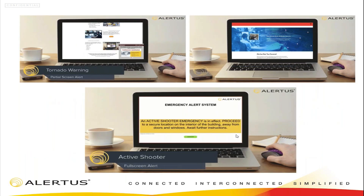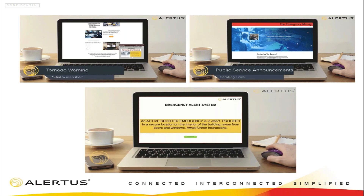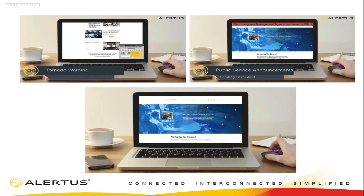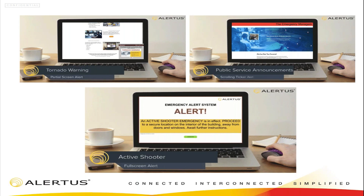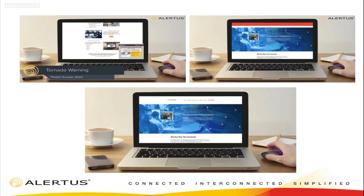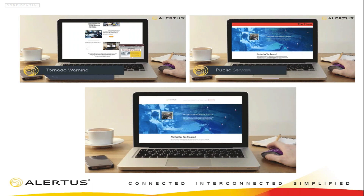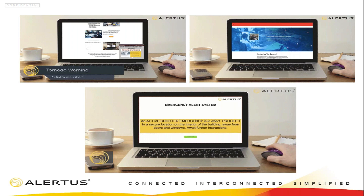The ability to notify people with a full-screen message is probably the most important feature because it takes over their screen. We also have a pop-up message in the corner of the screen, and a ticker mode that runs along the bottom or top of the screen. For example, with a tornado watch that isn't an immediate threat to your facility, you might just run a ticker. For an IT outage, you can do a quick quarter-screen message to let people know about a scheduled downtime.